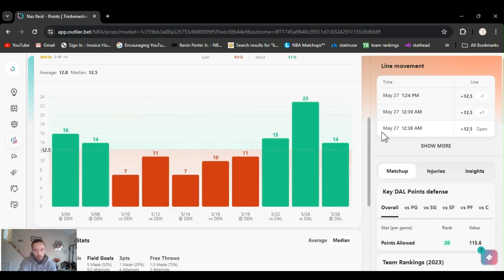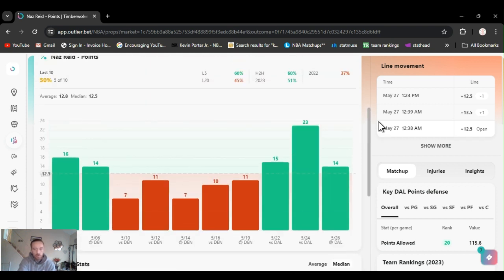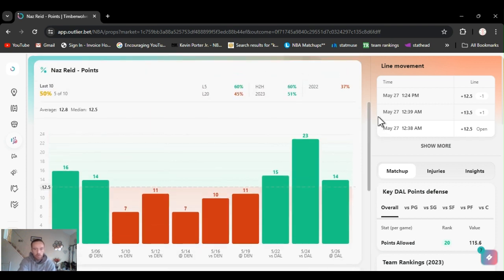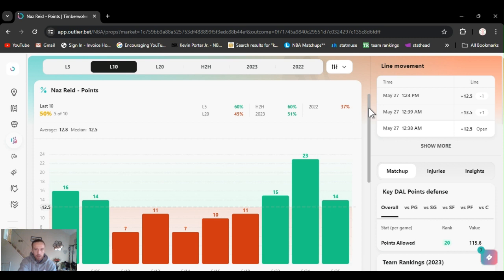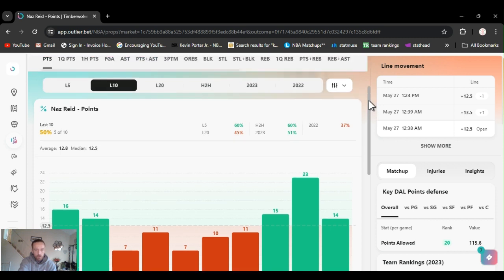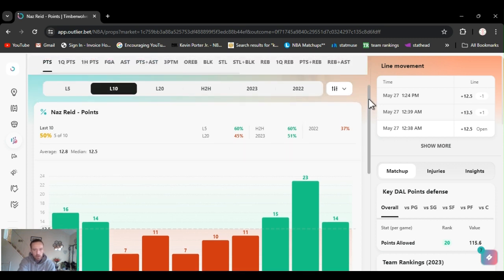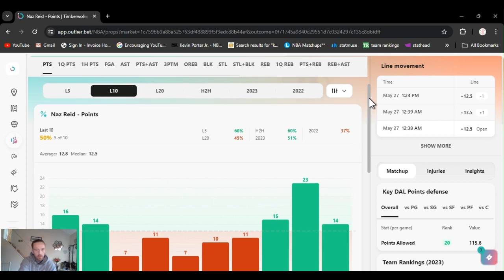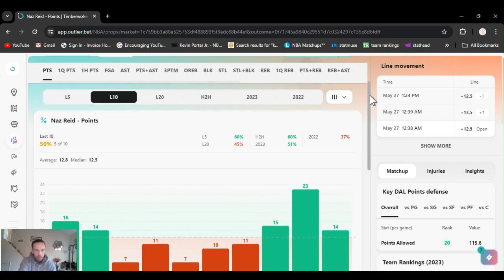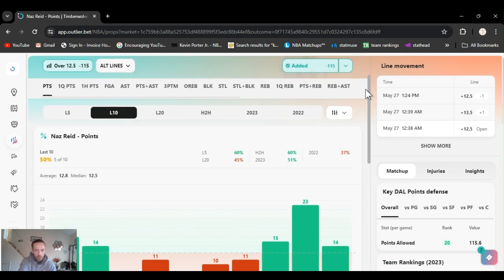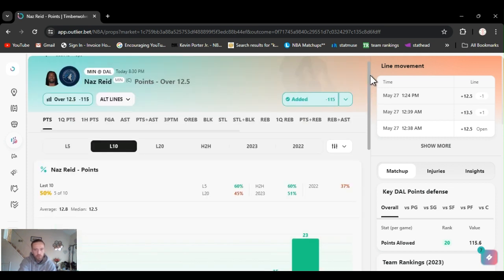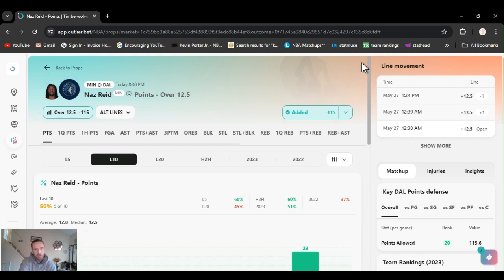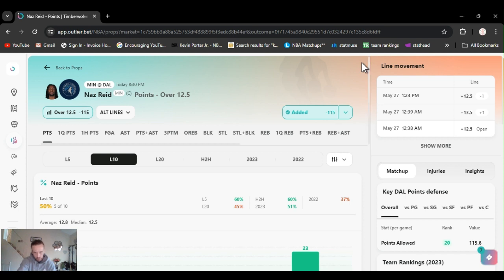But yeah, he's been going over this. You know, he comes off the bench and he's not the sixth man of the year for nothing. Head to head, he's cashed this 60%, hit this 60% of the time. Last five games, 60%. For the year, over 50. It's a very important game. They're going to need him.